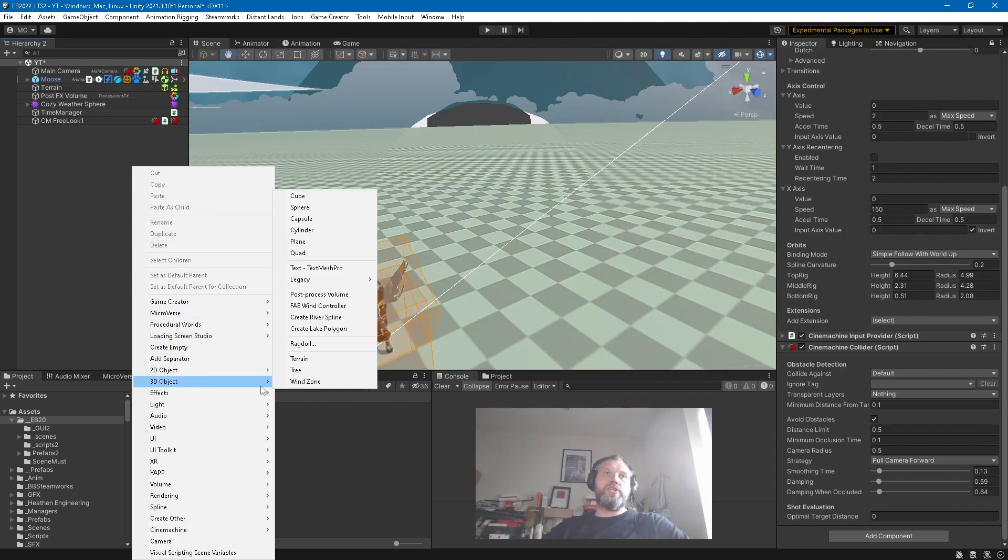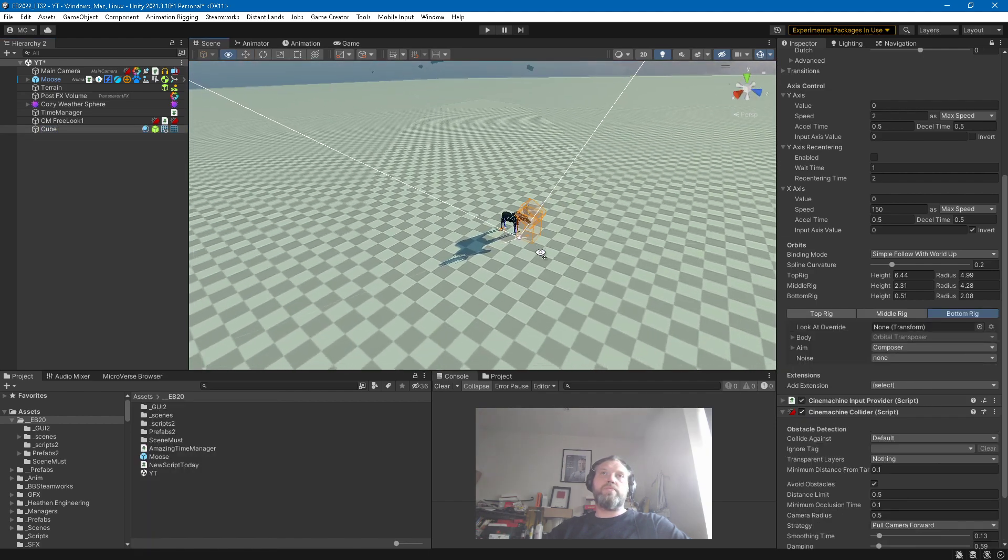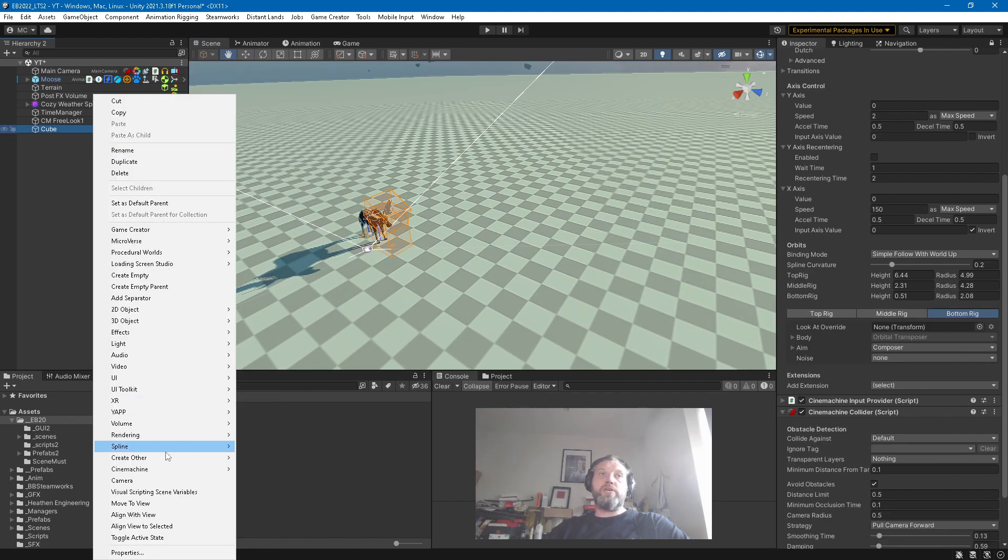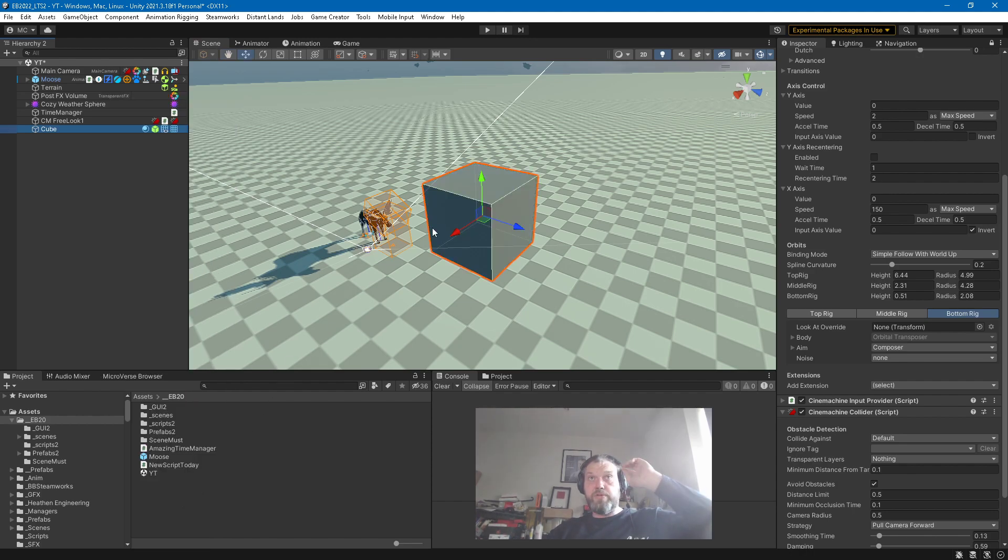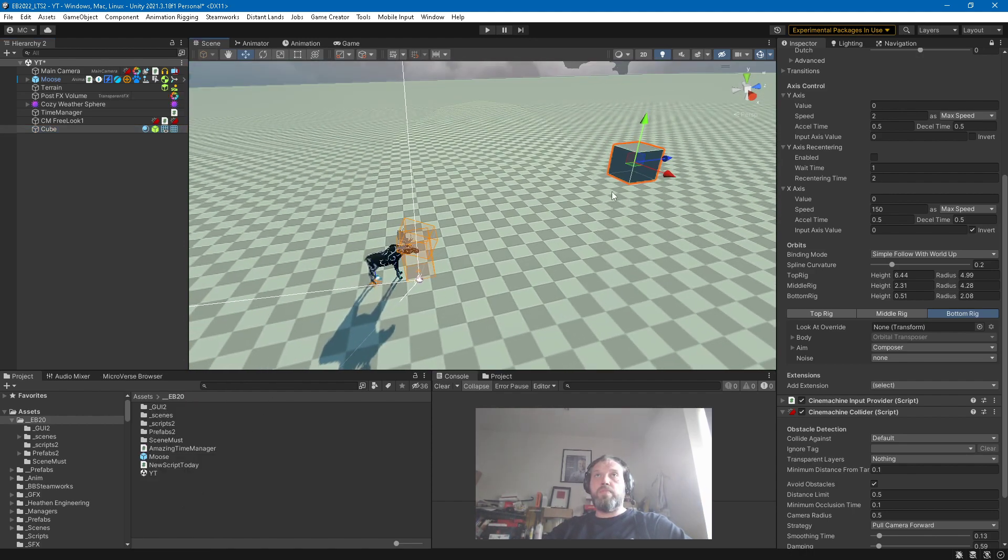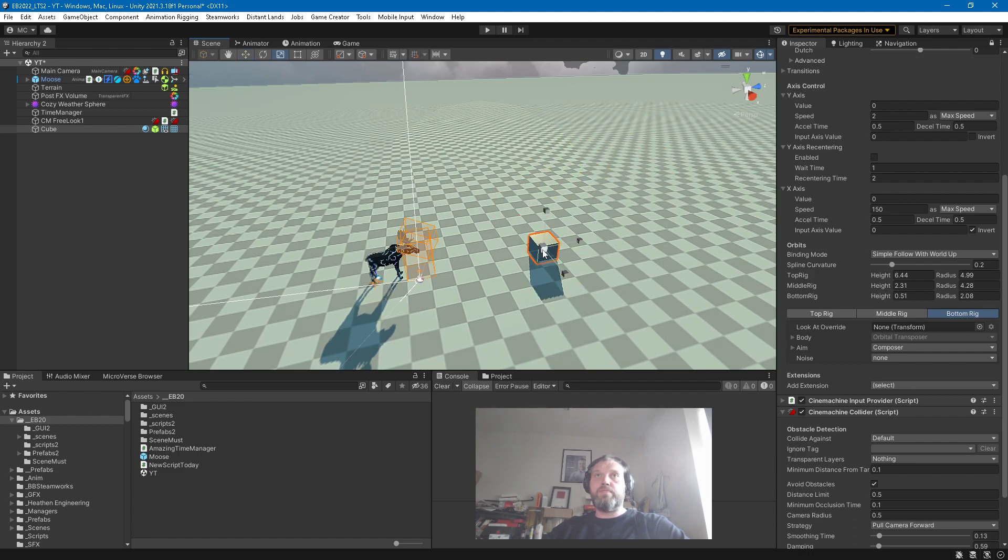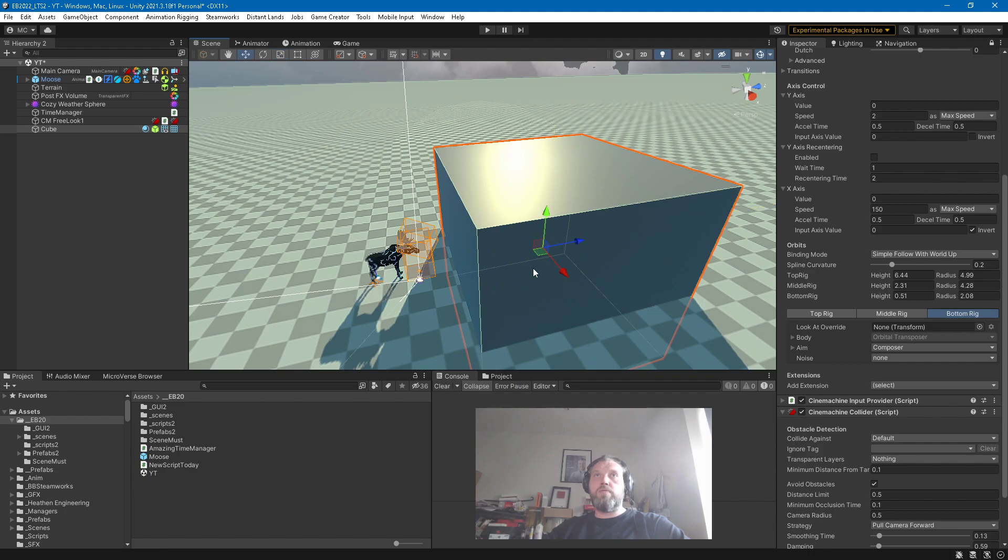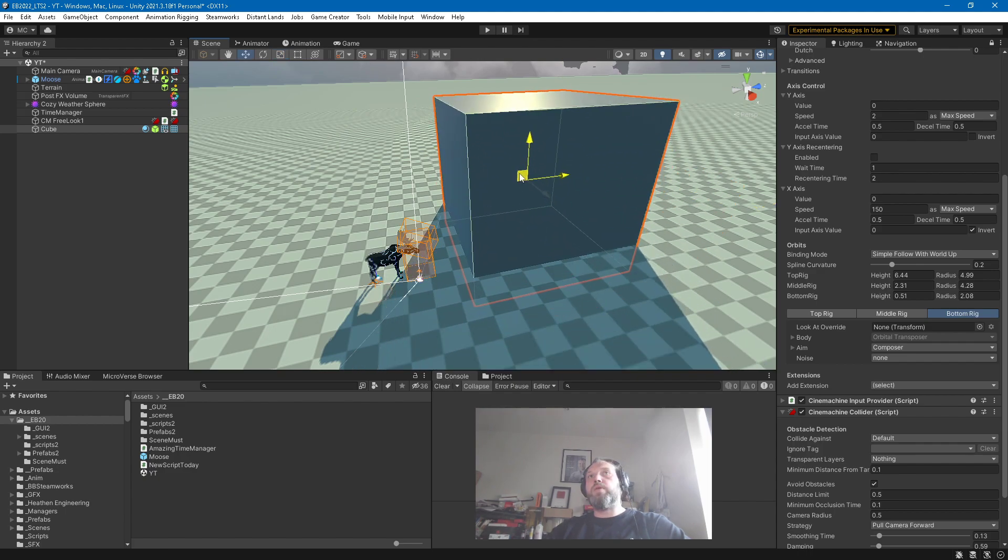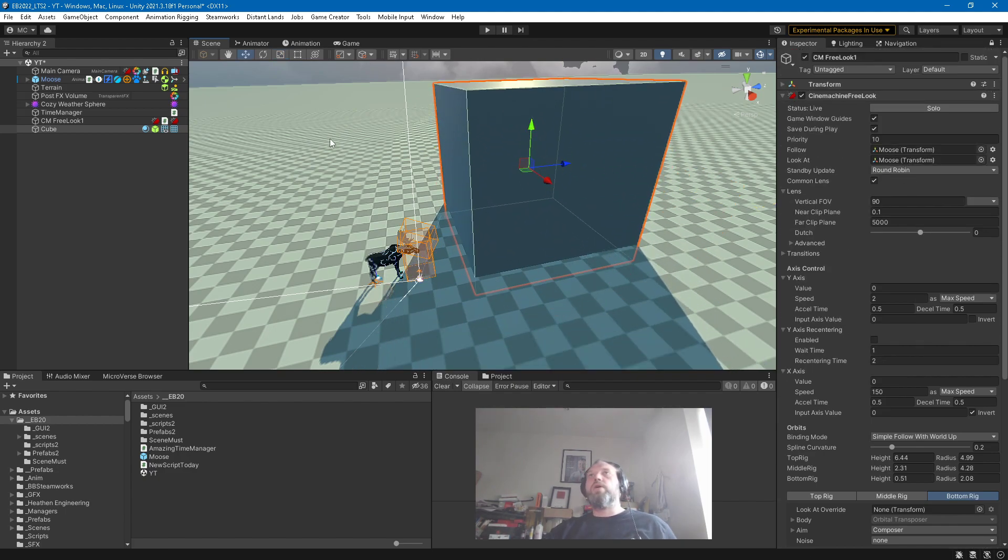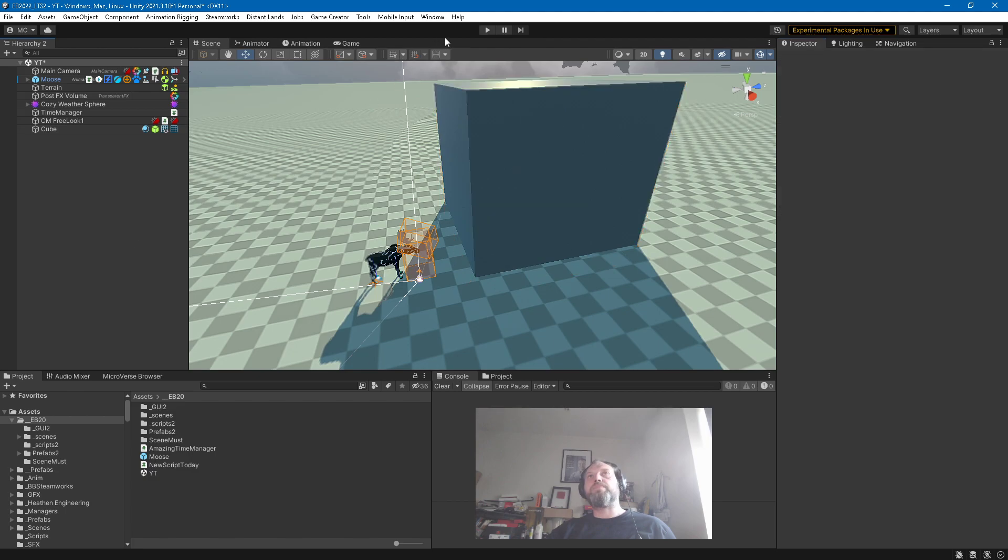3D Object Cube, 3D Object Cube. Somewhere. Move to View. And let's check that, make sure the cube is on the Default layer so it can collide with the camera. Let's hit play.